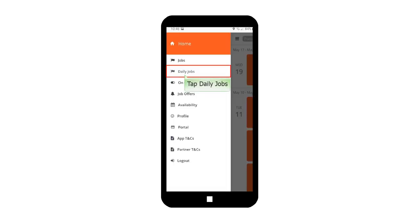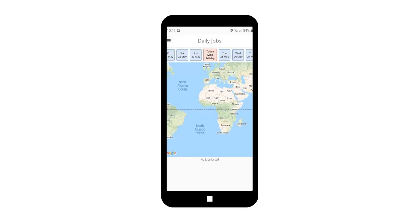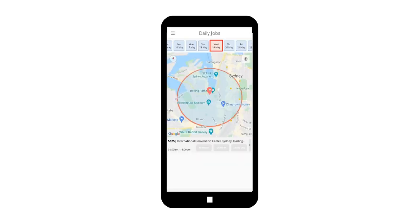In Main Menu, tap Daily Jobs. Select the date. It will display the location of the given job on the map on the specific date.